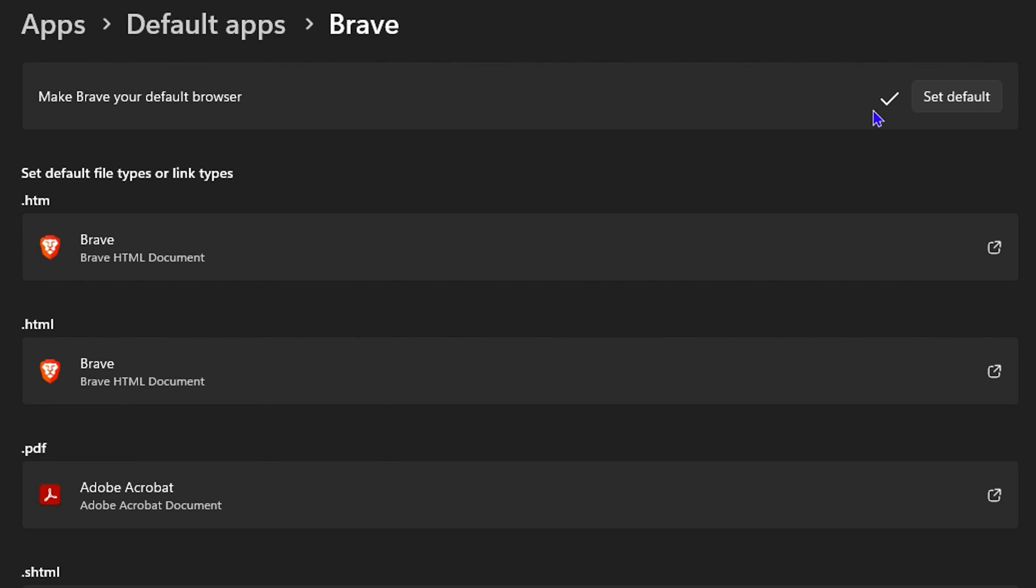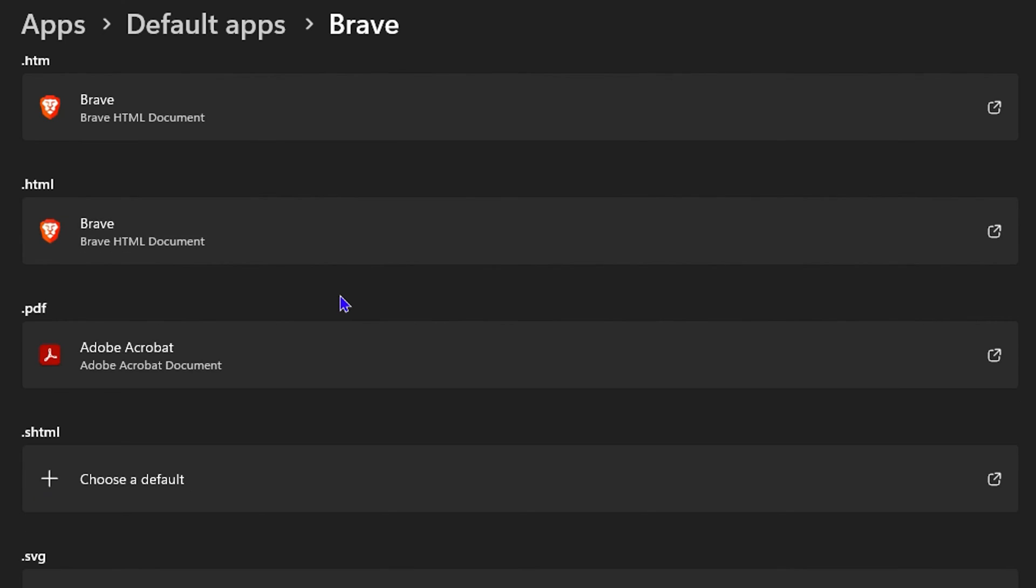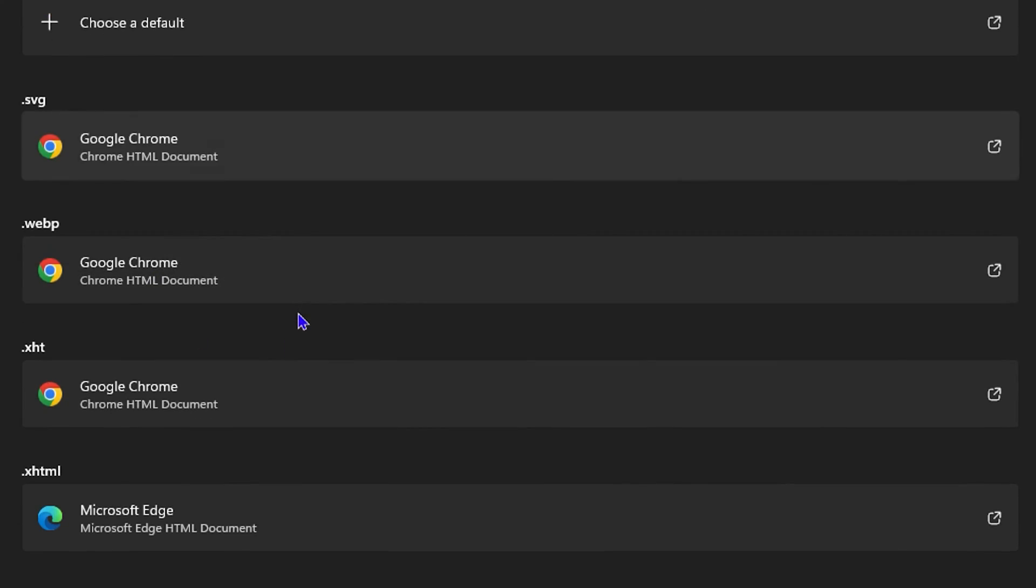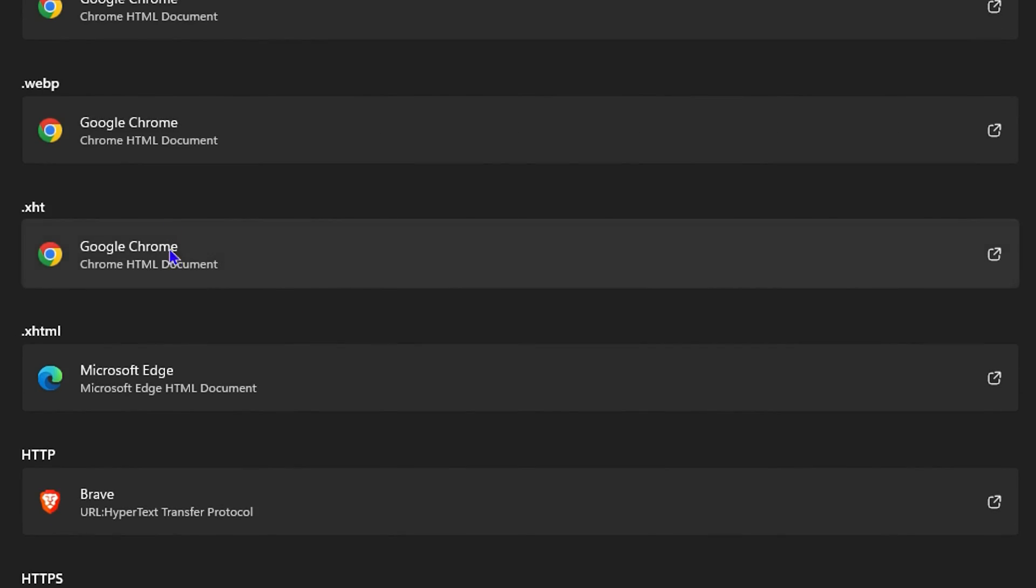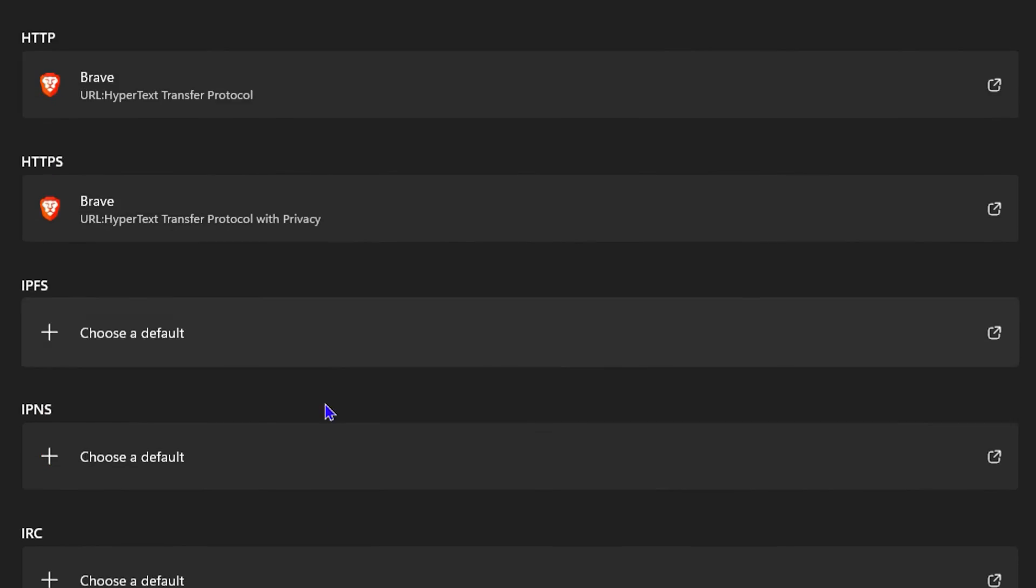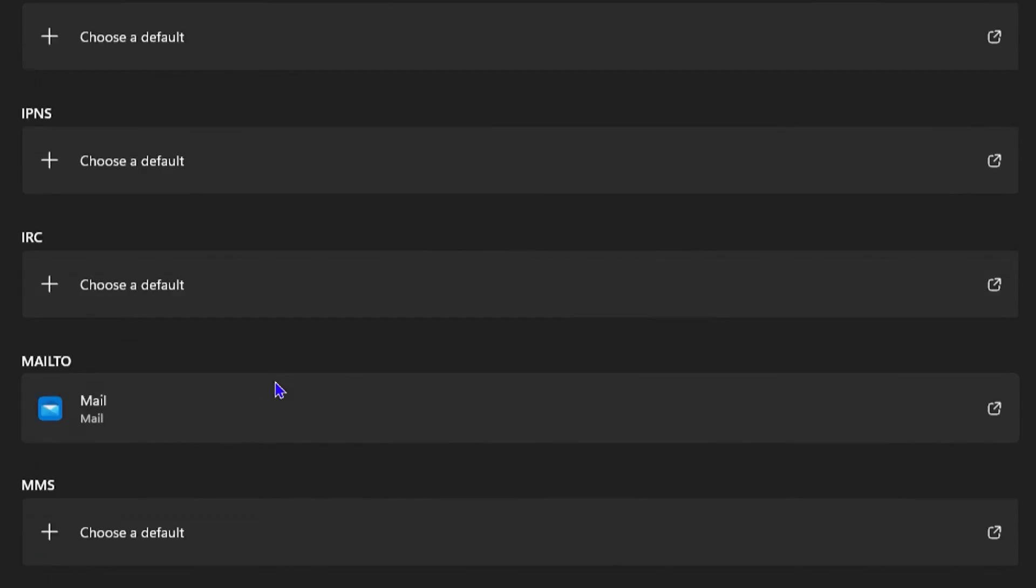I want to also show you additional things. If you would like to set additional extensions or other things to open up as Brave, for example, as you can see SVG and all these are currently showing either Google Chrome or Microsoft Edge.